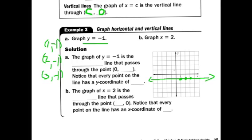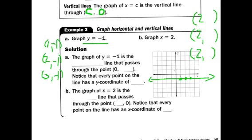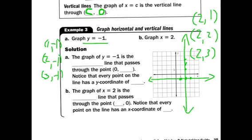If I graph x equals 2, I make three points where x is always 2 — that's the only rule. So I have (2, 1), (2, 2), and (2, 3). That gives a vertical line right there.